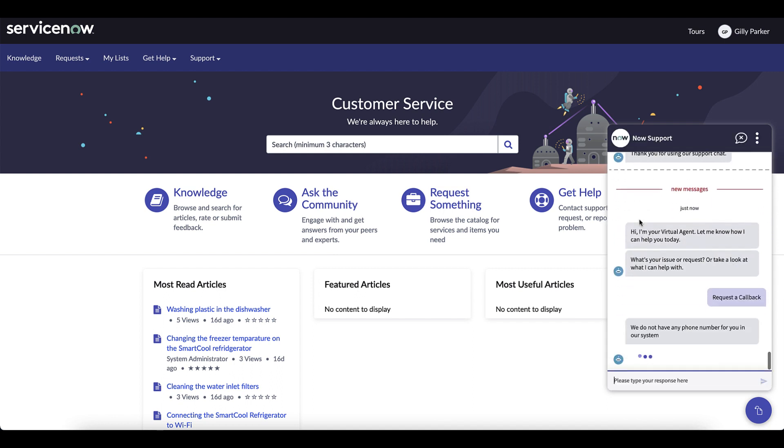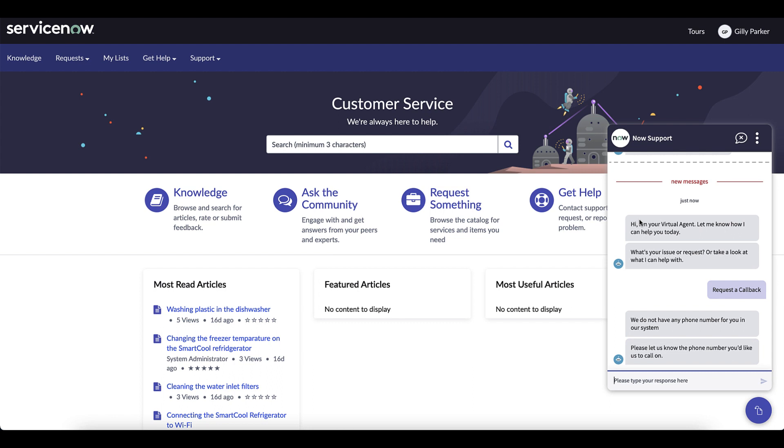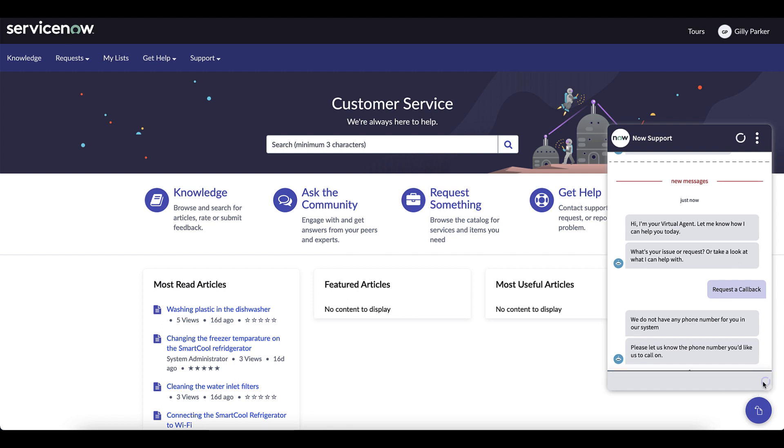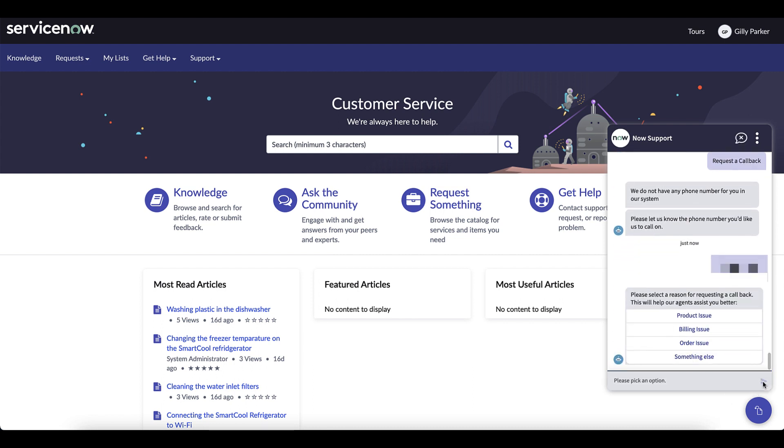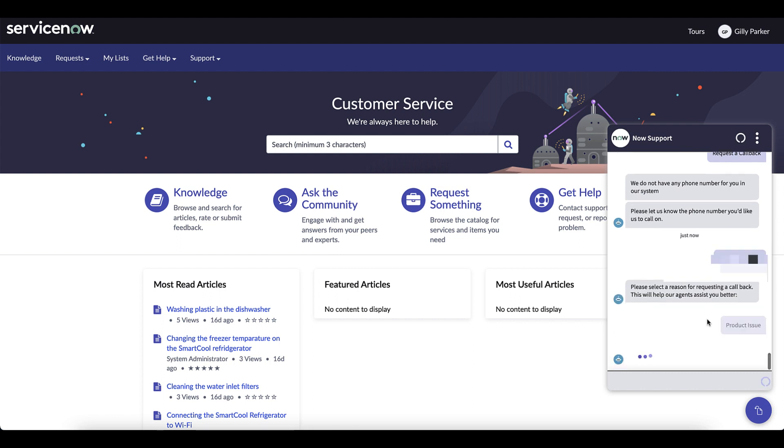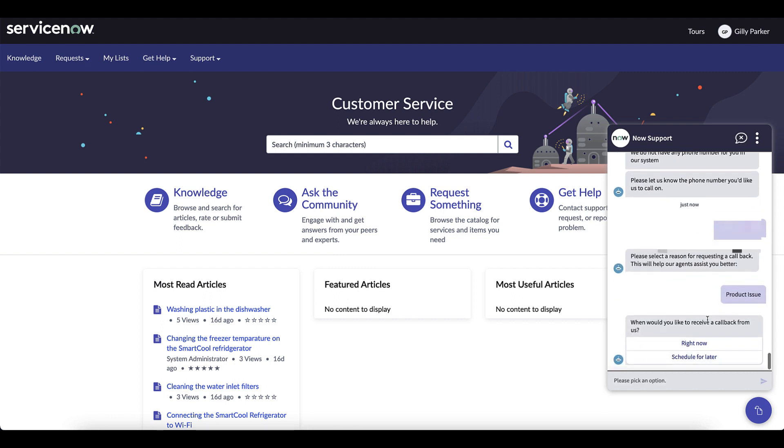Gillie requests a callback and you have the capability to enter a phone number where you can be reached. Gillie has an issue with her product and she's requesting a callback as soon as possible or right now.